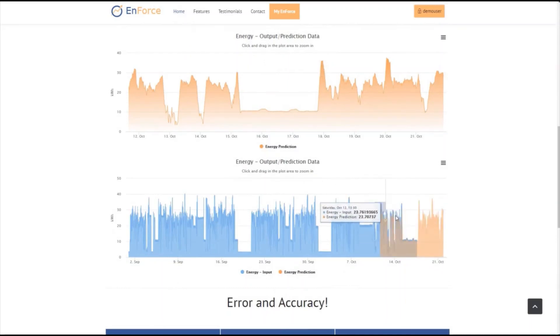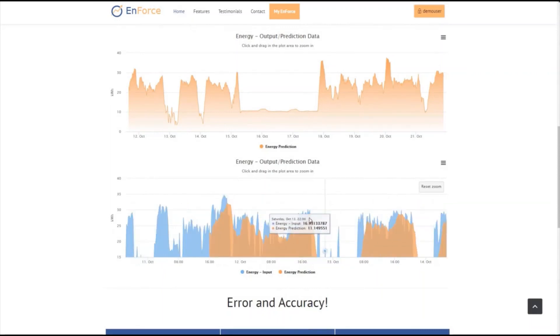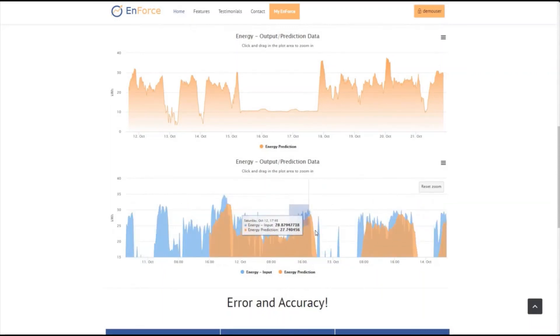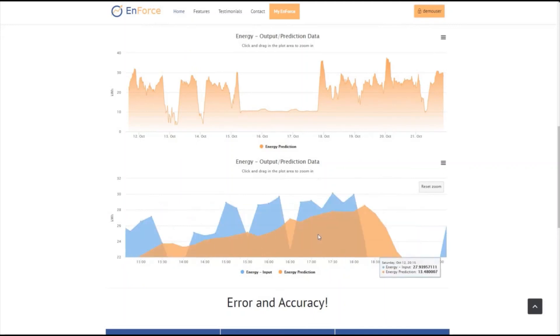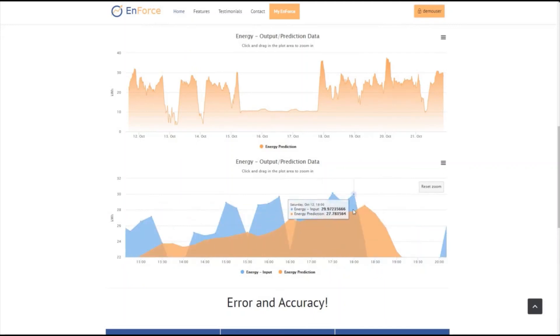Here, we can see the prediction of the model on the test set with the actual value and the predicted value of the energy consumption of the building and the timestamp of each point in the graph.